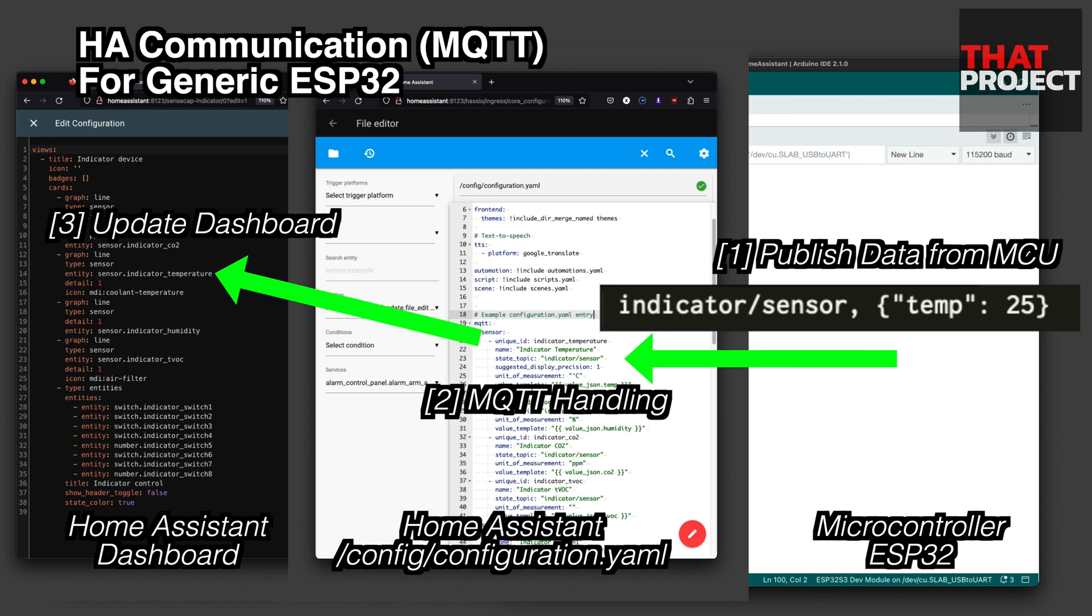In the HA system, the value obtained from MQTT is put into specific entities, and the value is updated. Finally, design how to display values for each entity in the dashboard. These three components are essential for HA to communicate perfectly with your microcontroller.